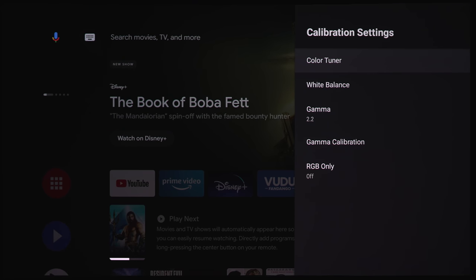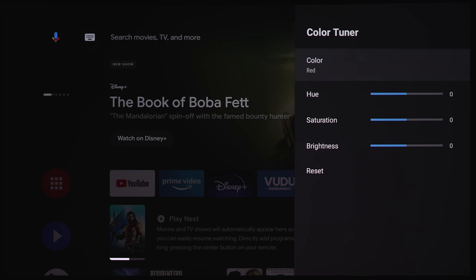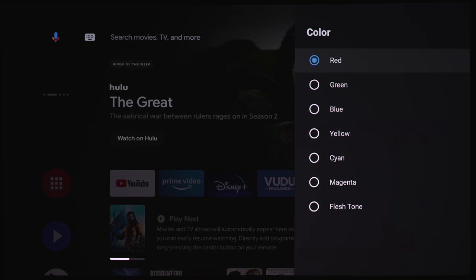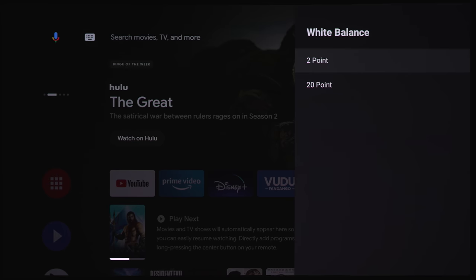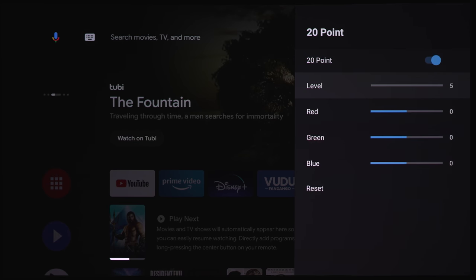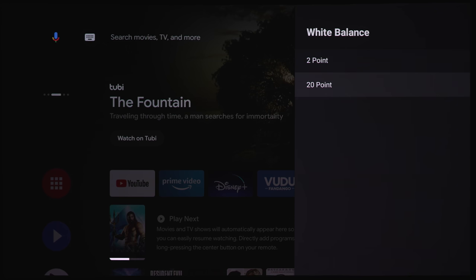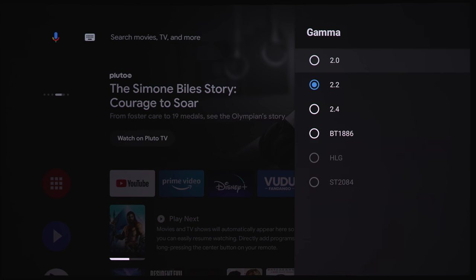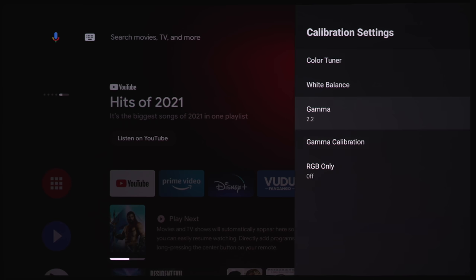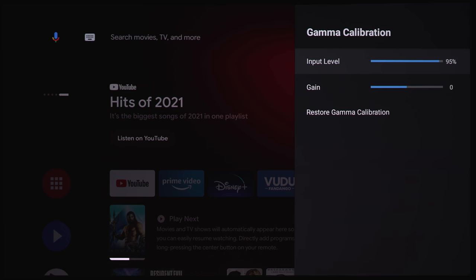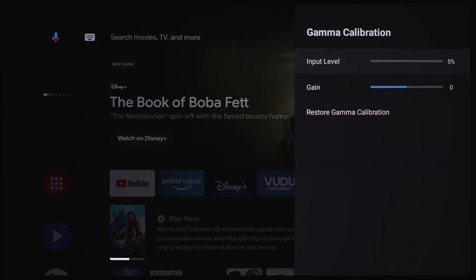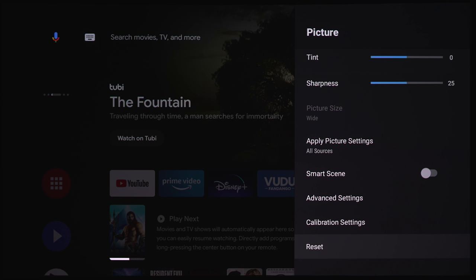Under calibration settings, we've got the color tuner where you can adjust your colors, your red, green, blue, yellow, cyan, magenta, flesh tone. We've got the white balance at 2 point or 20 points. Here you can adjust the level, red, green, and blue outputs, or you can reset this. I wouldn't mess with that if you don't have any kind of measurement tools. Under gamma, we've got 2.0, 2.2, 2.4, BT-1886, HLG, and 2084. Gamma calibration, we've got from 5% up to 100%. And we've got some RGB settings here. And right on the bottom, you can reset everything that you've just changed.